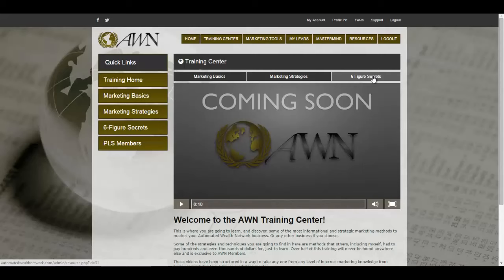You would have to log in yourself — it's a free system, so sign up using my link below and you'll get a good look at what's behind your Six-Figure Secrets. We also have the PLS Members section down here — that's a special training series for PLS members only, and I'll talk to you about that in a bit.